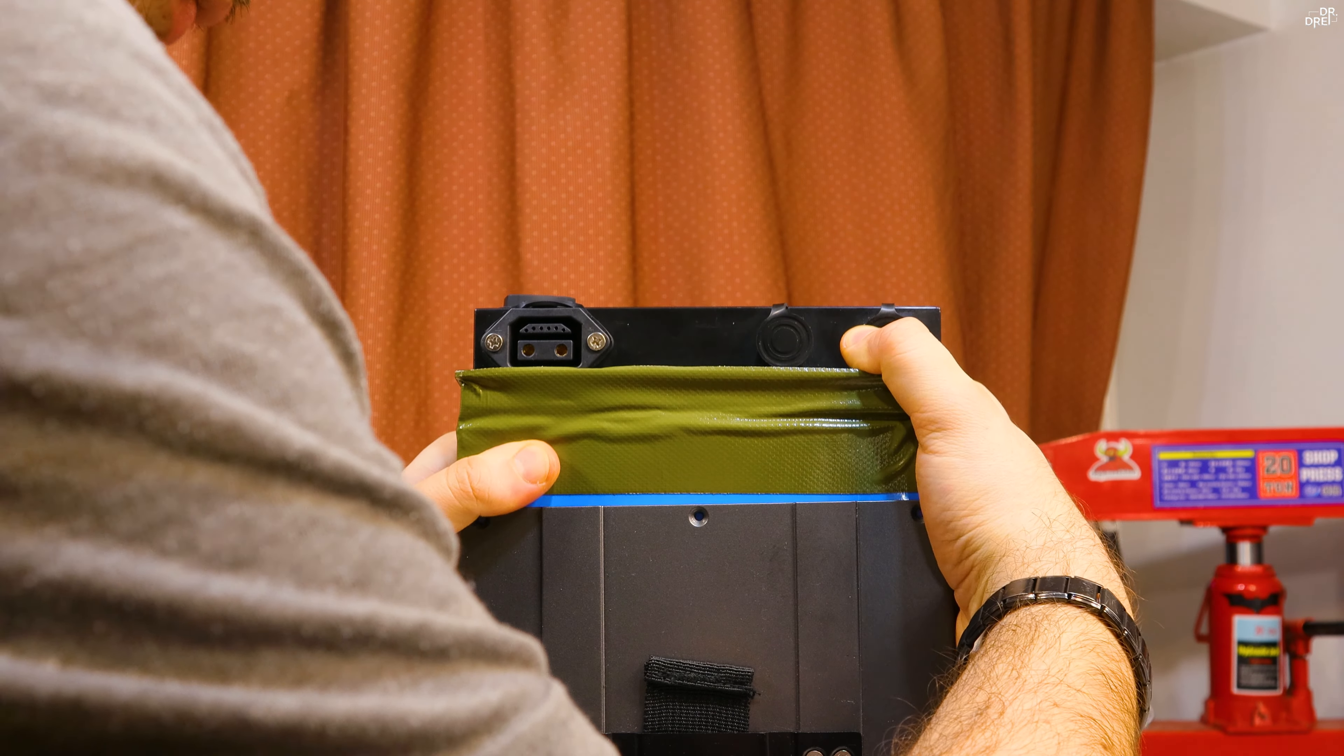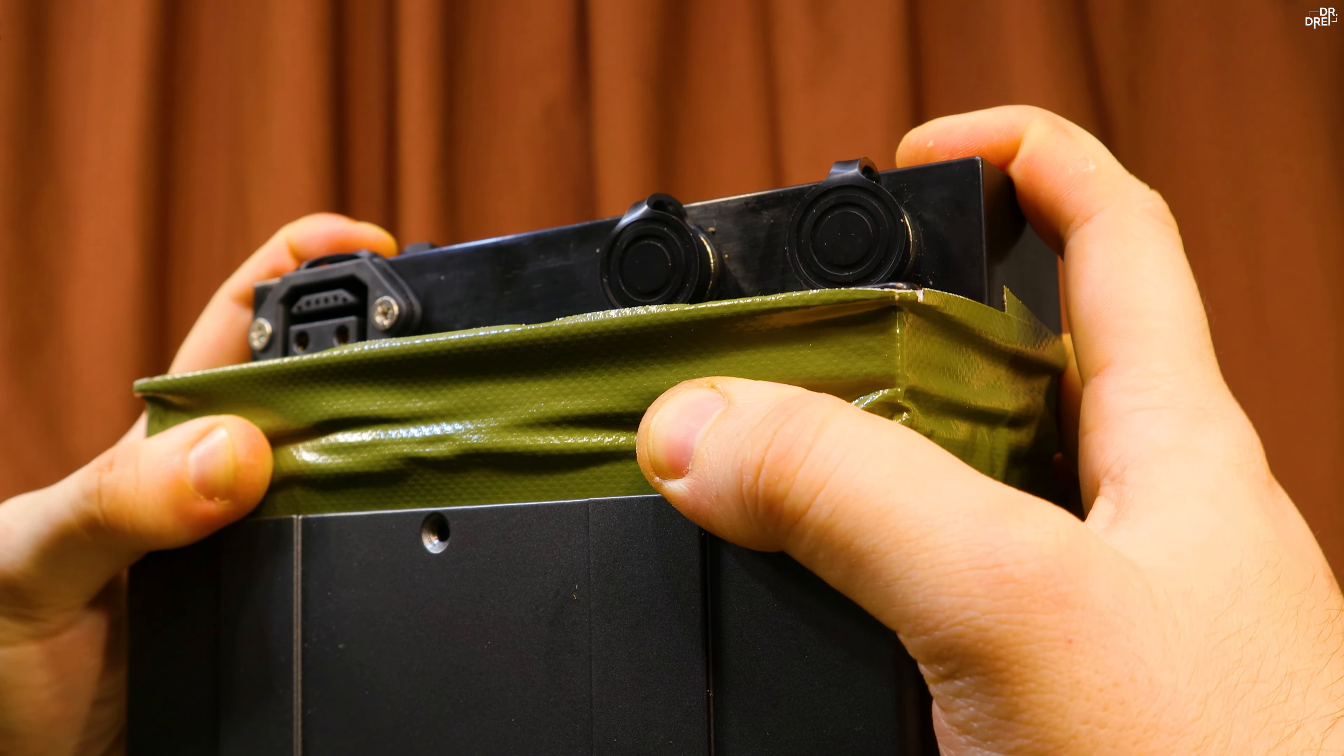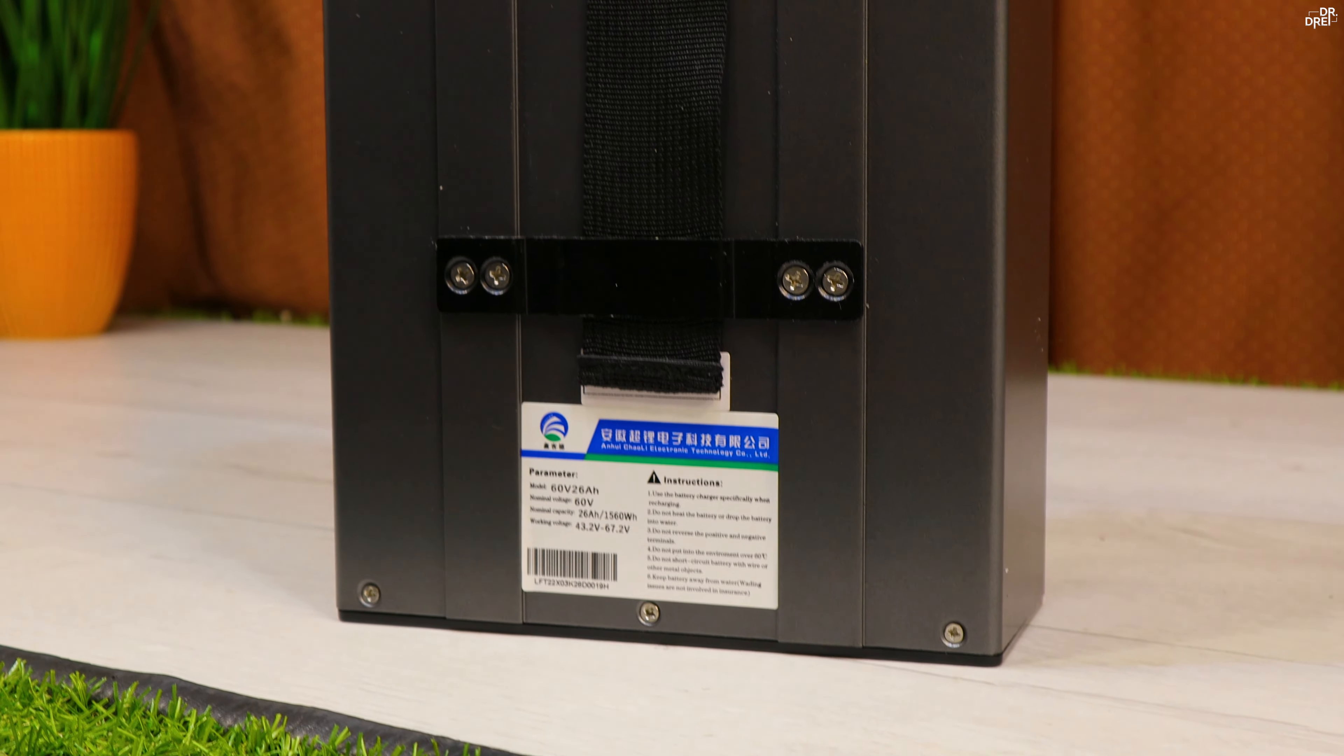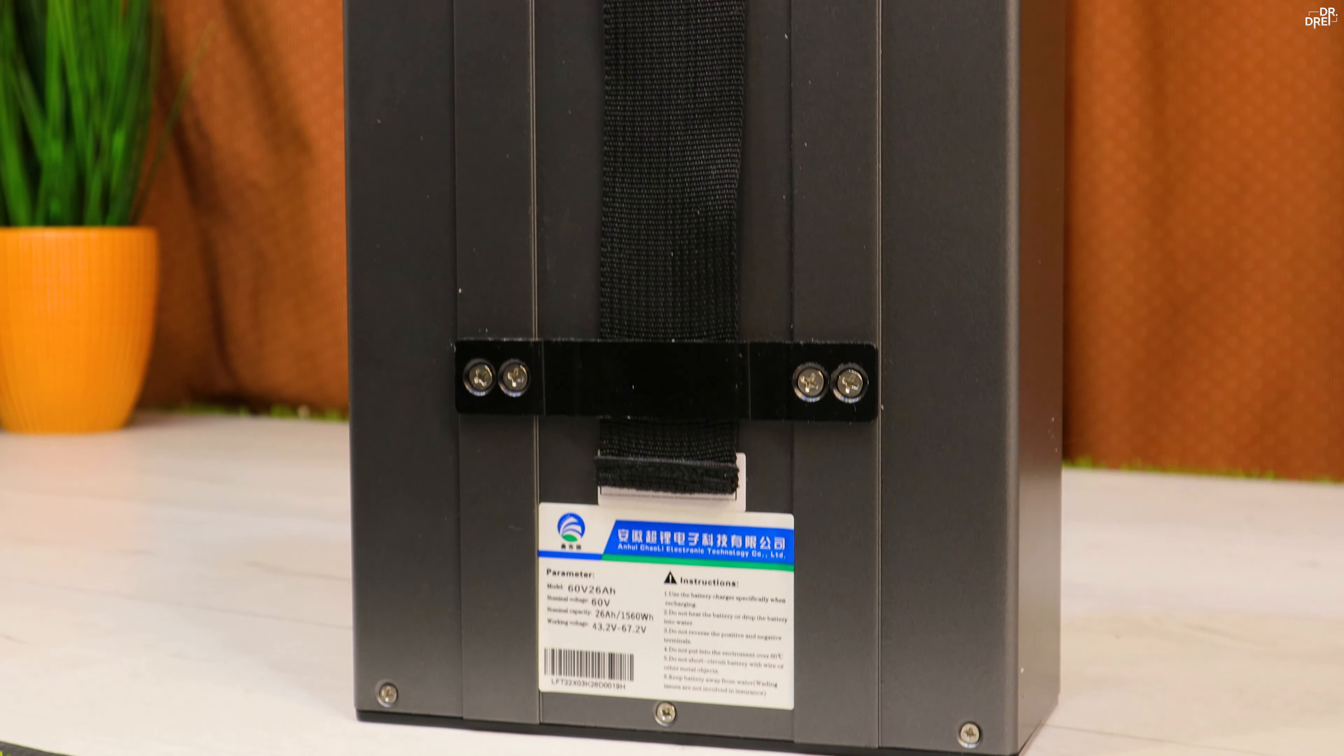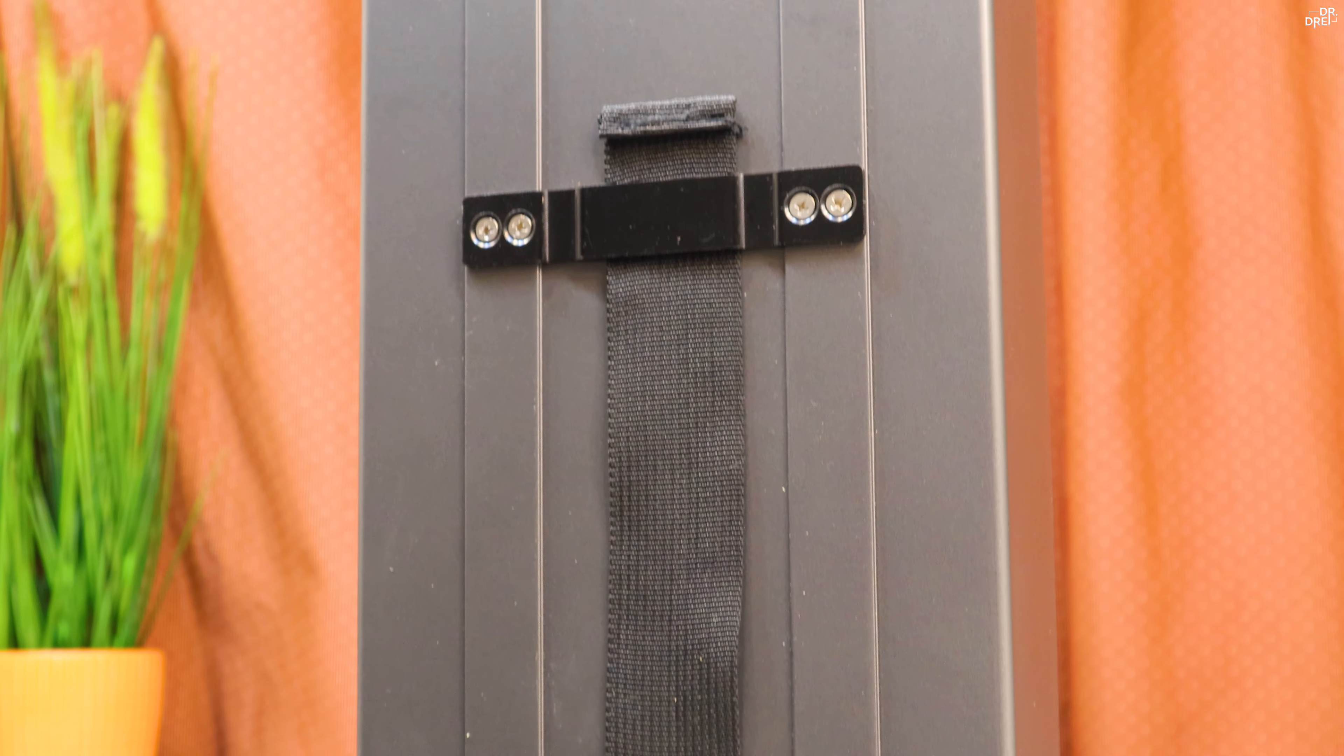Without installing the screws on the top, that will most certainly end up tearing apart the BMS wires, I added some black electrical tape instead to make it look nice and we are done. Everything is back together. We can install it on the scooter.